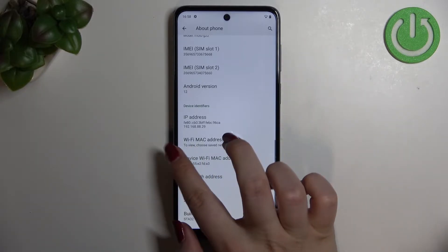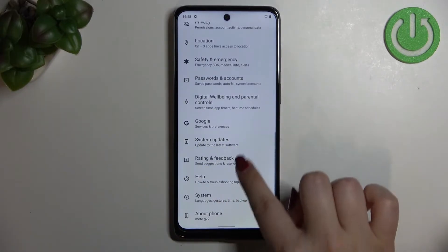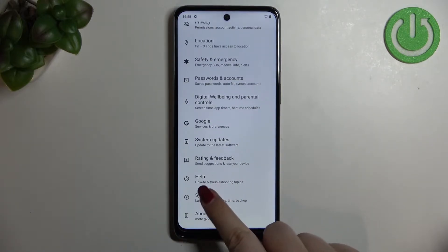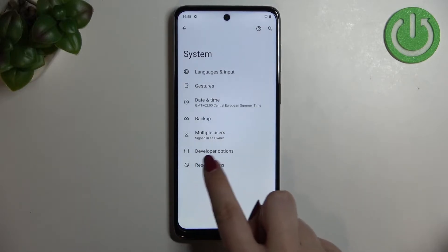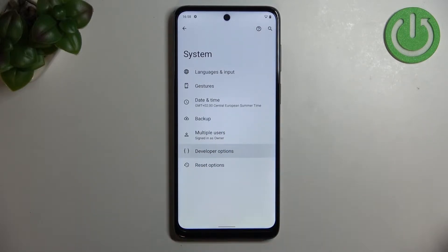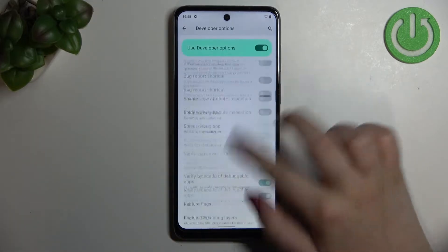Now we can go back to the general Settings. Here we have to enter System, which is right above About Phone, and as you can see here we've got the Developer Options. Let's enter it.